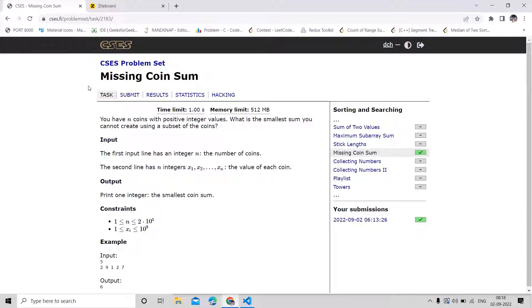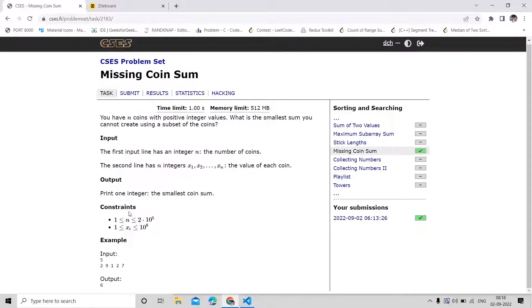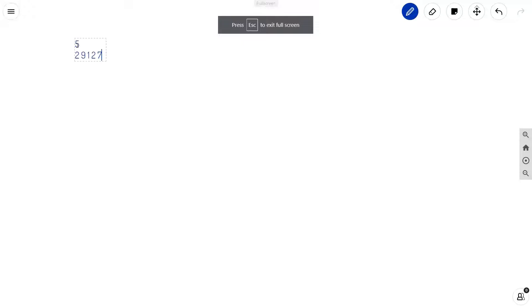In this video we are going to solve the problem 'Missing Coin Sum'. We are given N coins with positive integer values and we have to find the smallest sum which we cannot create using a subset of the given coins. N is up to 2×10^5 and the maximum value a coin can have is up to 10^9.